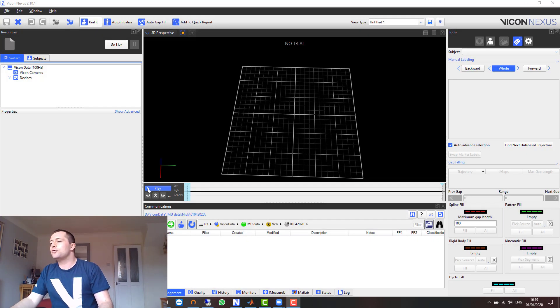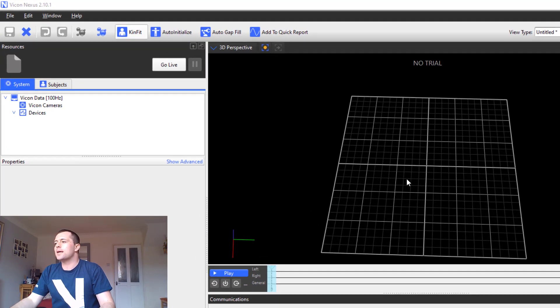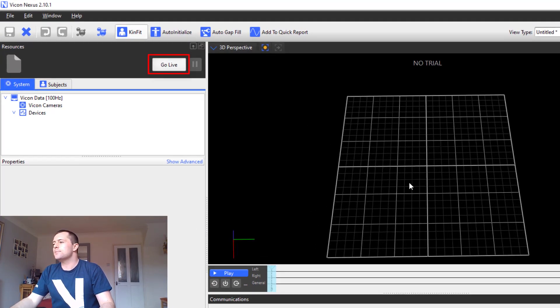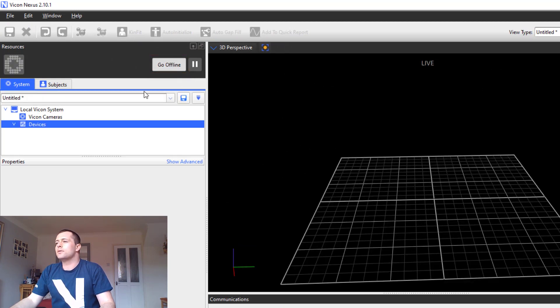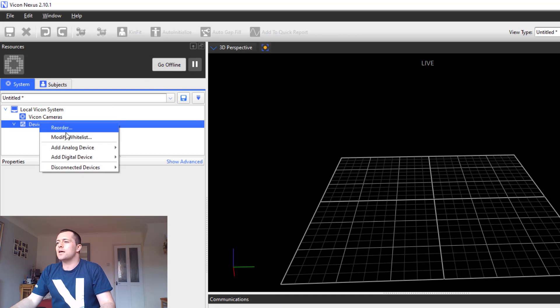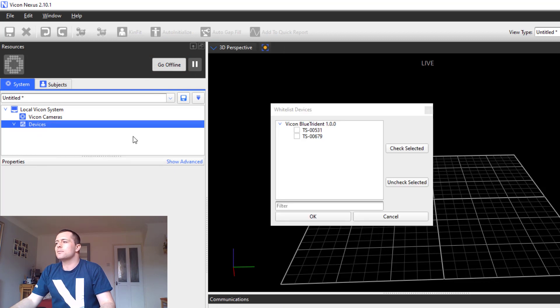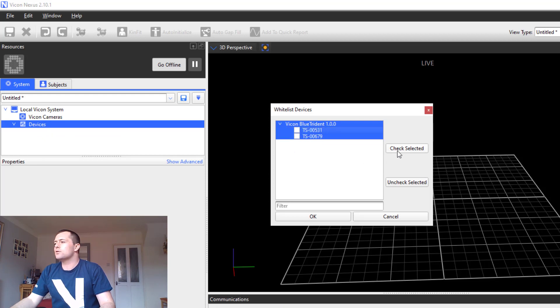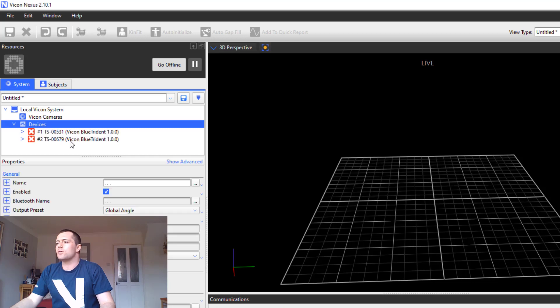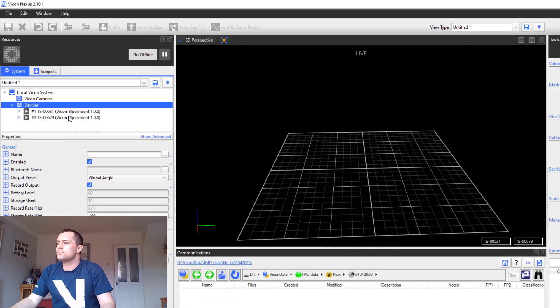Once the Bluetooth dongle has been connected to your PC, open up Nexus and then click go live. In your system tree right click devices and select modify white list and you should find that your sensors are listed in this dialog box. Highlight your sensors, click check selected, and once you click OK you can see that they populate your system tree.